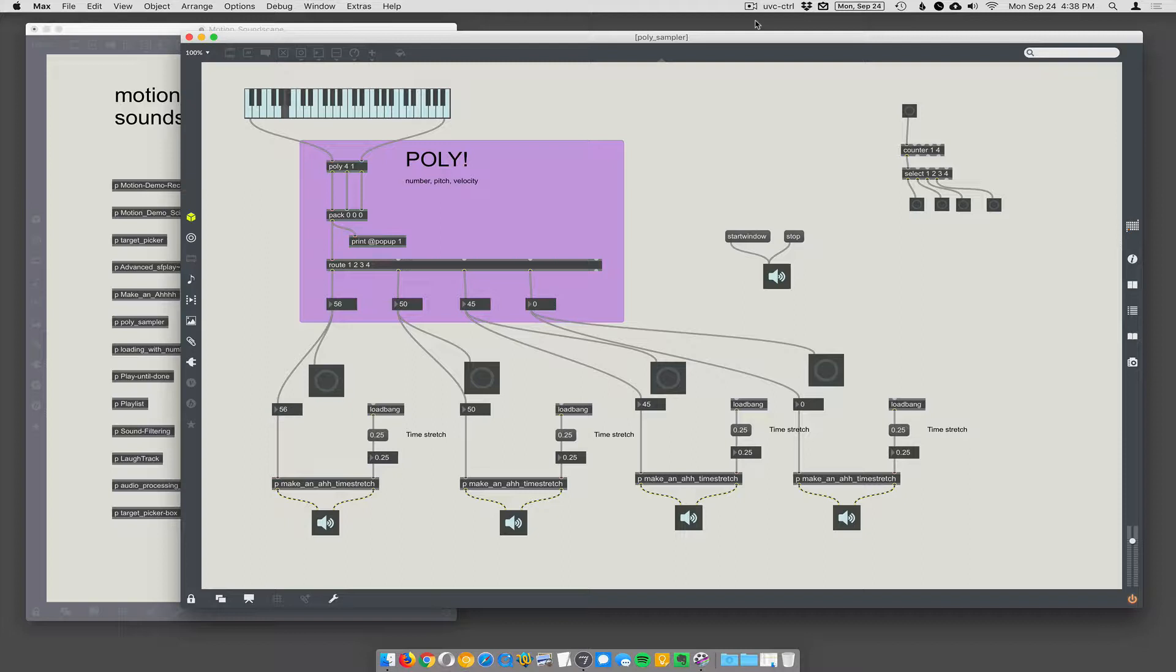Polyphony is playing more than one note at a time. So in the previous demo, we showed how you can make these little sampler things.